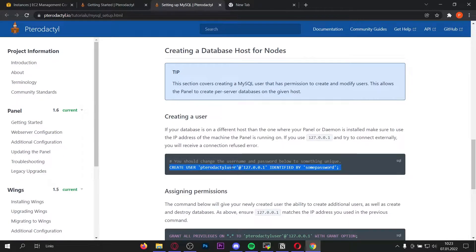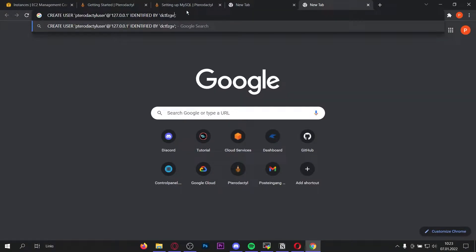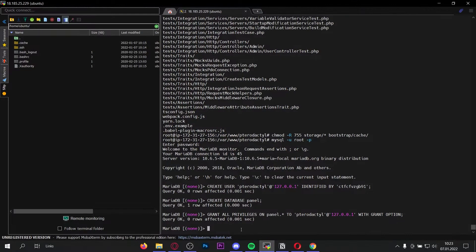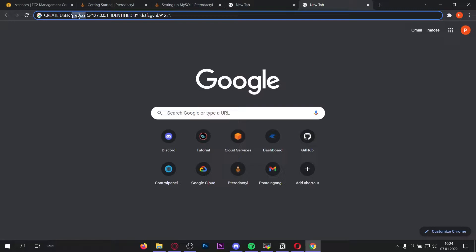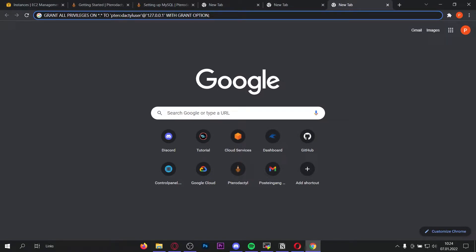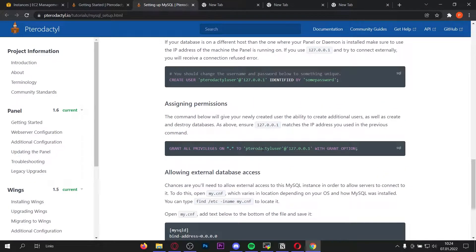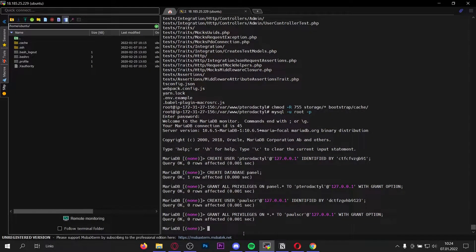This is the account you'll log in with, so save the password. Copy this command, paste it into a new tab, change the password, and also change the username if you want. Now copy and paste this command. Next, assign permissions to the user you just created — the username here must match the one you created. If you used 'pterodactyl' you can copy and paste directly; if you used another username, paste the command into a new tab, replace the username, and then paste it into the console. Now ctrl+c to exit out of the database.